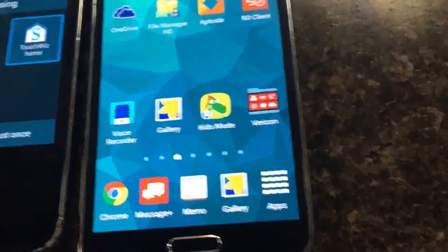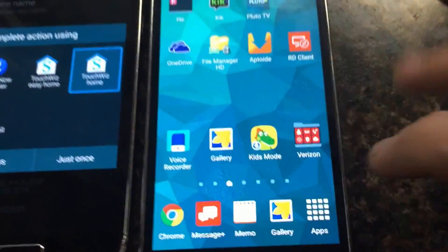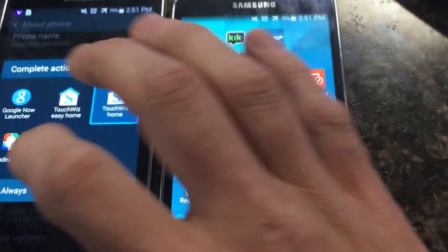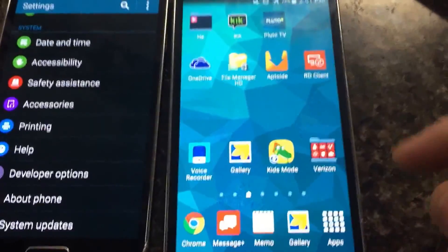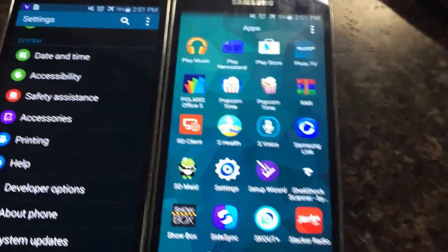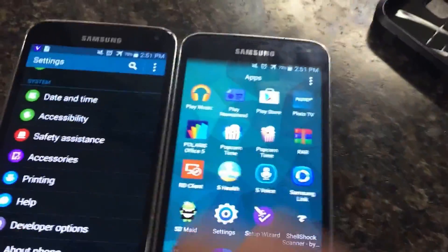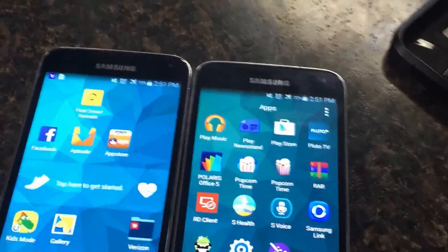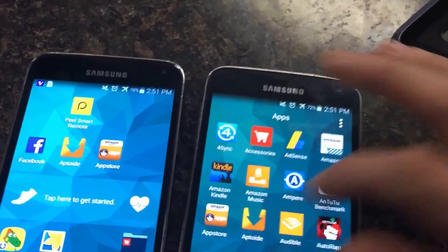I'm going to be using Antutu version 5.7.2 for my benchmark. Should take about five minutes to run through the test. I do expect about five to seven thousand point difference between the two. ART seems to be much better at handling memory. Let's put it to the test.